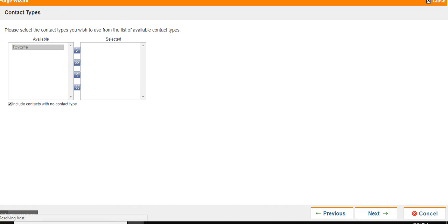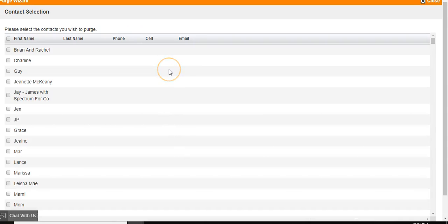Once you've decided, click Next. This will bring up a list of contacts within those lists.